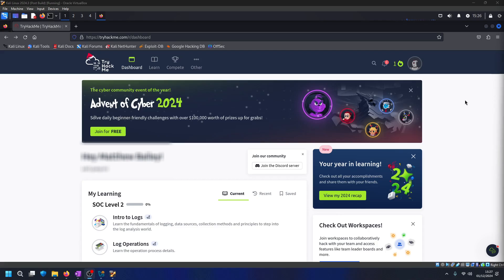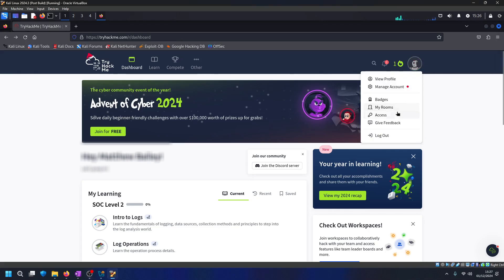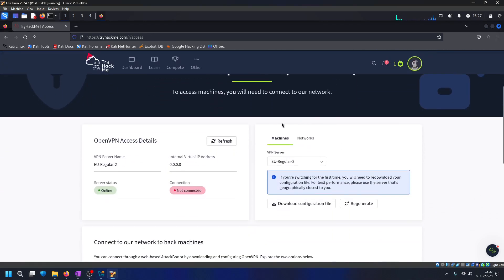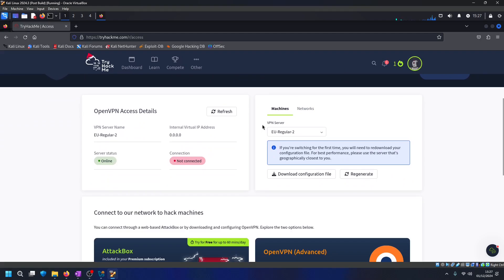So from the TryHackMe dashboard if we go to our profile, go to access, and then what we want to do is download configuration file.